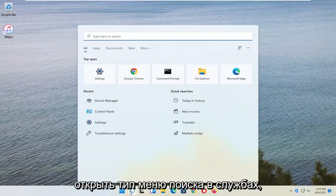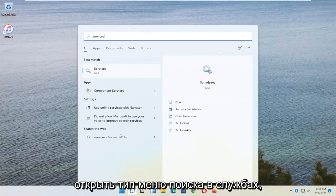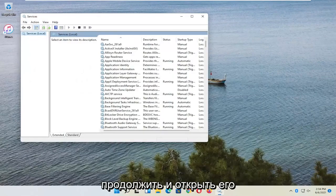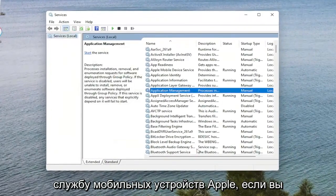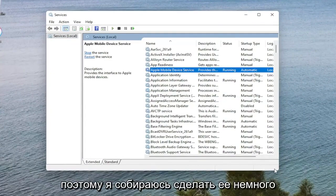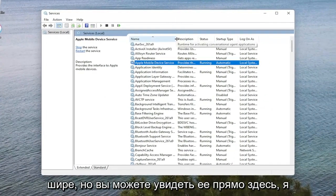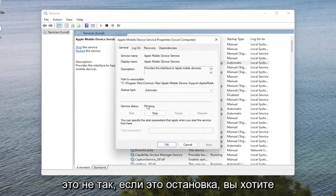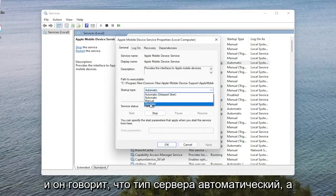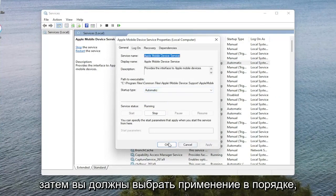Another thing you want to do is open up the Search Menu. Type in Services and go ahead and open that up. Now you want to look for Apple Mobile Device Service if you see one in here. Go ahead and double click on it. Make sure the service status is Running. If it's stopped, you want to select Start. Set the Startup Type to Automatic, and then select Apply and OK.